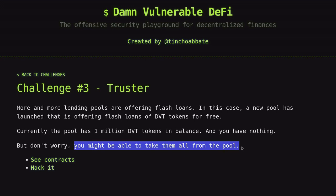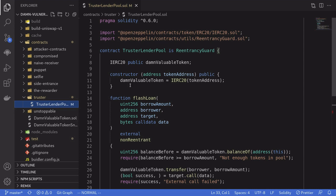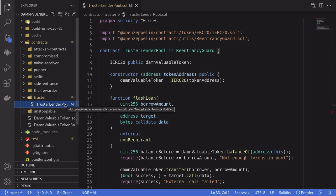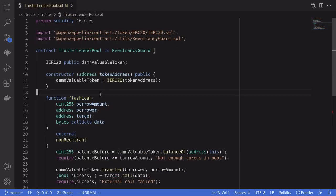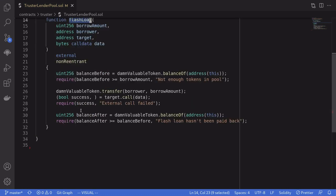Let's take a look at the code we're going to be hacking today. The contract is called TrusterLenderPool. This contract has a single function called flash loan, so let's take a look at what this function does.